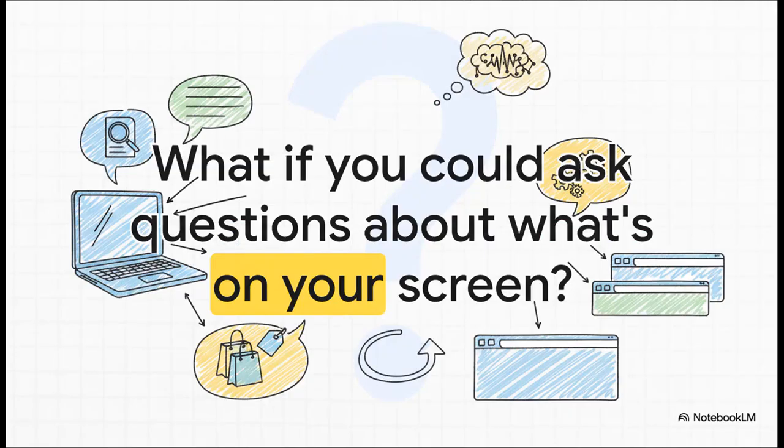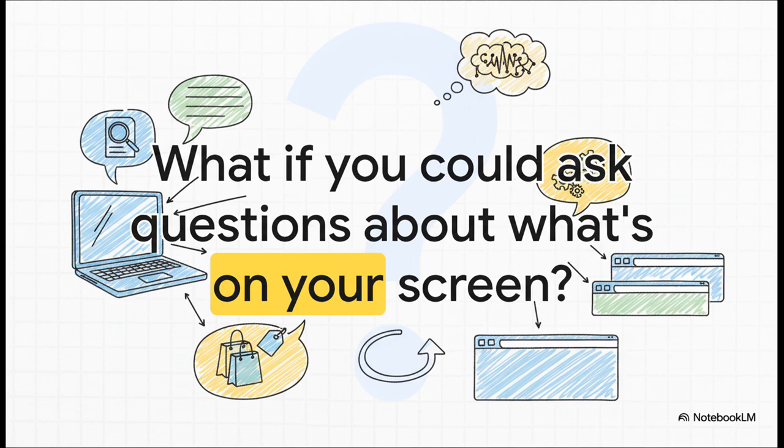This leads us to our final new superpower. And this one really changes how you can interact with what's already on your screen. We've been talking about asking the browser to go find new information. But now you can ask it questions about the content of any web page you're currently looking at, and that includes videos.